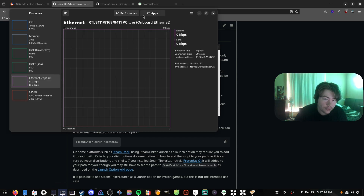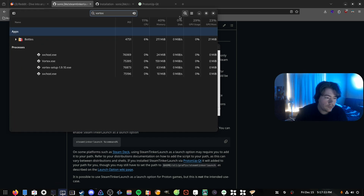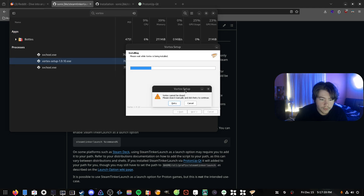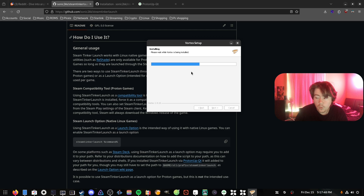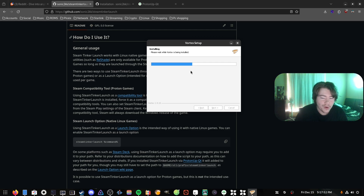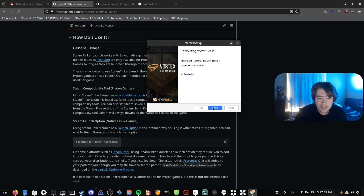The update installer comes up — it's actually the Windows installer running through Wine, which is pretty cool. It said it cannot be closed, so we had to search for the Vortex process and force stop it manually, then retry. It seems Wine couldn't close the Vortex .exe on its own, but once we closed it manually it was able to install the update, and now we can run Vortex again.